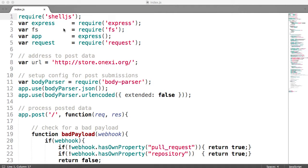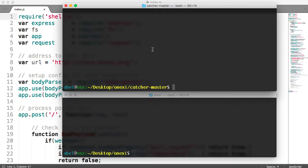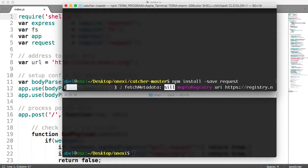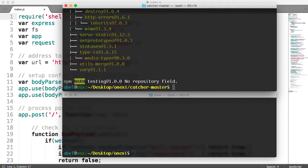Going back to our file — we're going to add express, which we saw already. File system is fairly common and is part of the language itself, so we don't need to add it. But request, express, and shell.js we do. Let's move to the command line. I am at catcher-master. Let's go ahead and add npm install, save. We'll start off with request, wait for that to pull down, then add express, and then add shell.js.